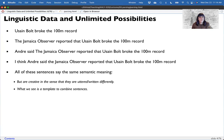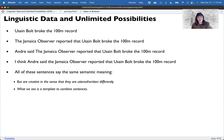This shows us a template, at least in English, of how we might combine sentences. Many languages follow the pattern of subject-verb-object, with combinations using coordinating or subordinating conjunctions. So this isn't an English-specific lecture, but there are obviously exceptions in other languages.